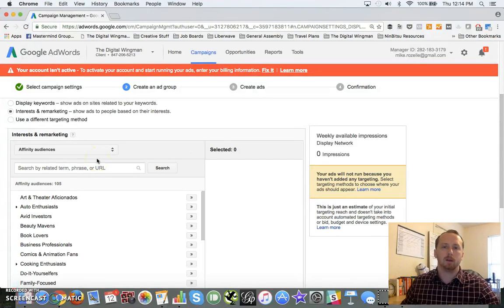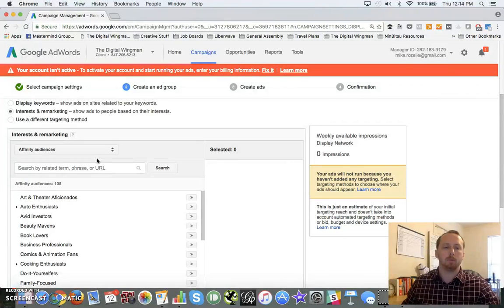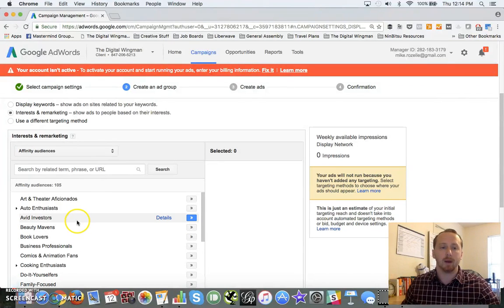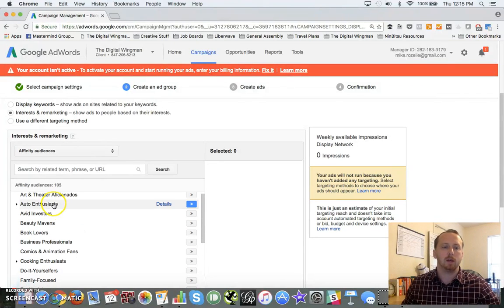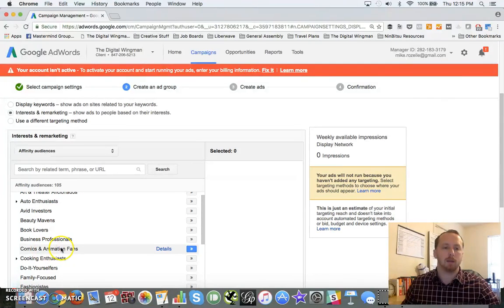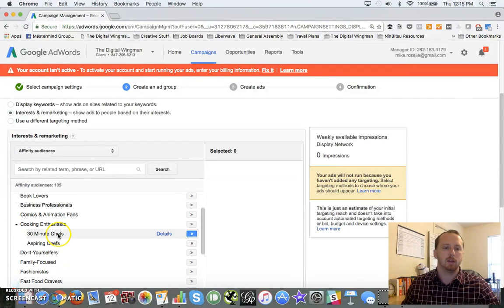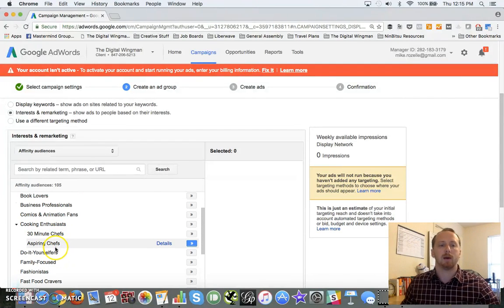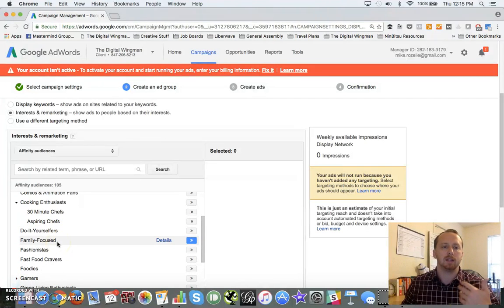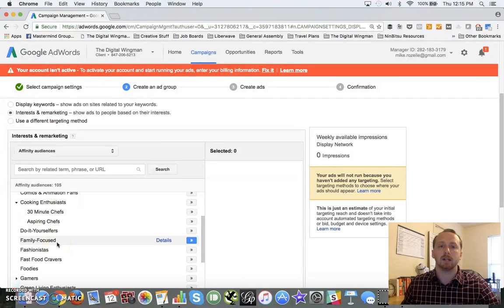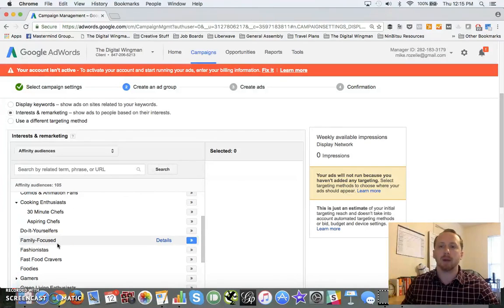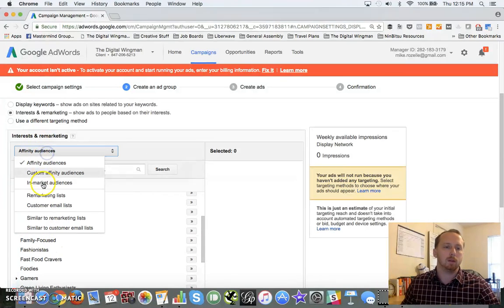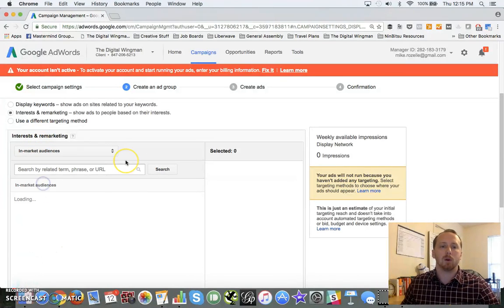Affinity - think long-term. These are the people that frequent specific types of websites. So we've got a number of different options here: comics and fans, cooking enthusiasts, 30-minute chef, aspiring chefs. You've got all these different primary affinity audiences, and this is based off of their browsing data as a whole.